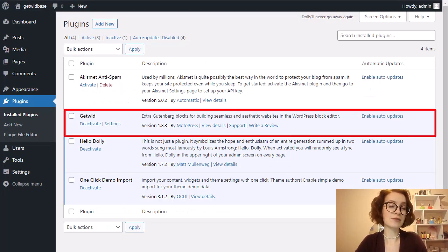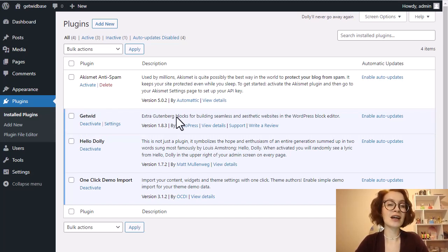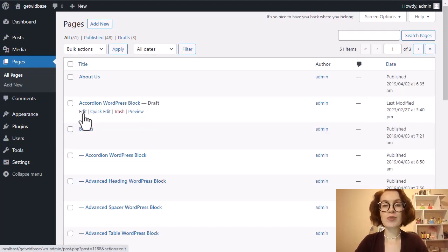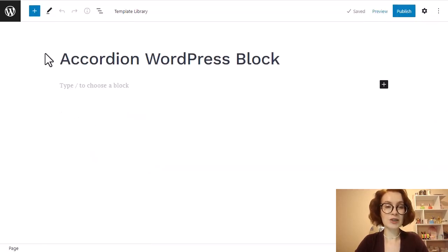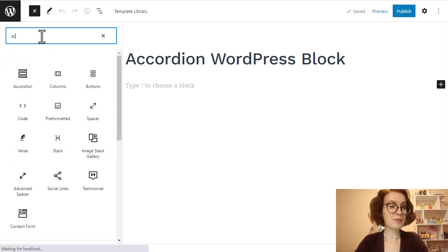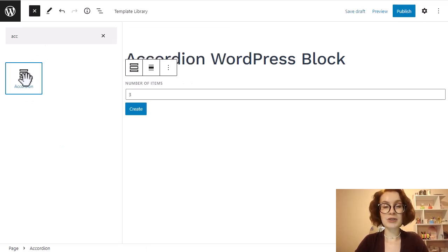Once you have GetWid installed and activated on your WordPress site, you can start using an accordion for your content. Open or create a new page or post. From the top toolbar, click on the inserter, type in accordion, and it should appear in the menu. Click the icon and it should be added to your page.